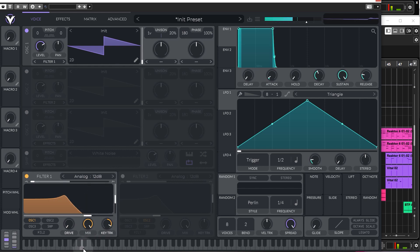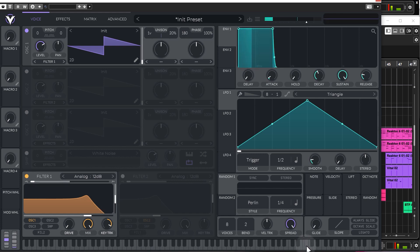With it turned up, the lower on the keyboard you press, the lower the cutoff will be, and the higher you go, the higher the cutoff will be. It's just to help simulate instruments like a piano, for example.